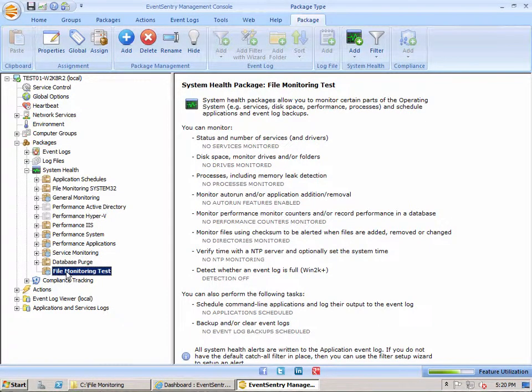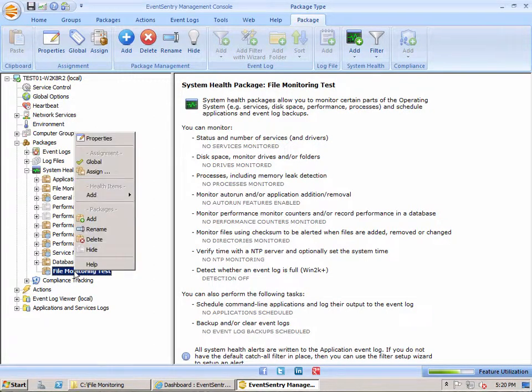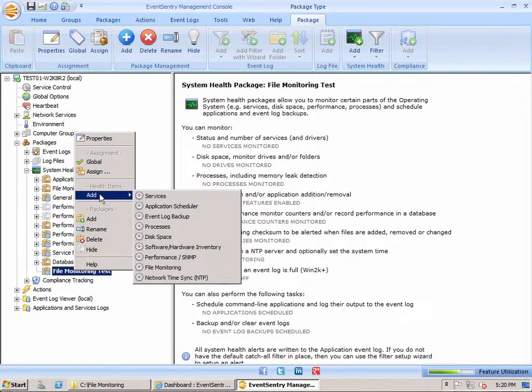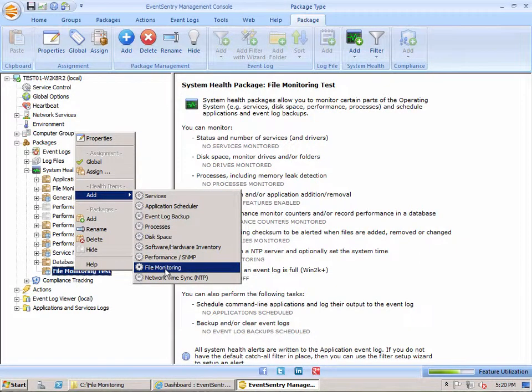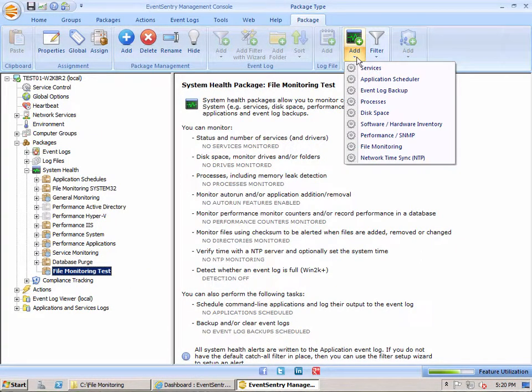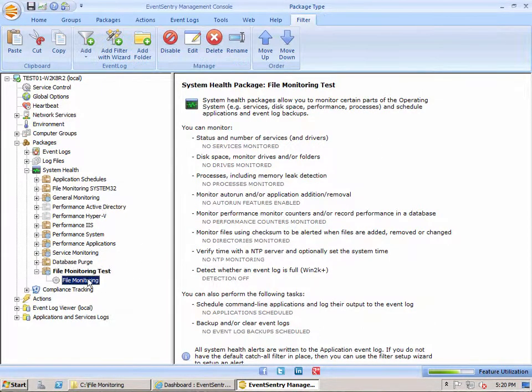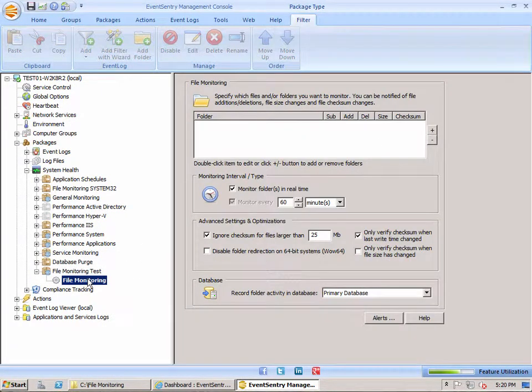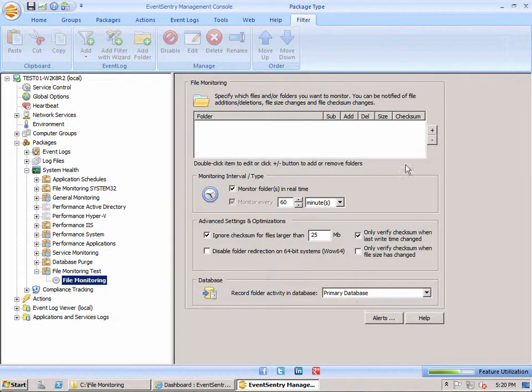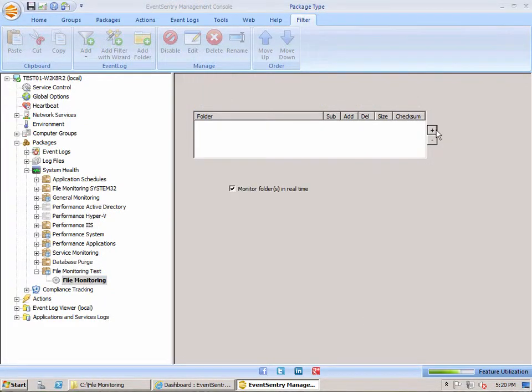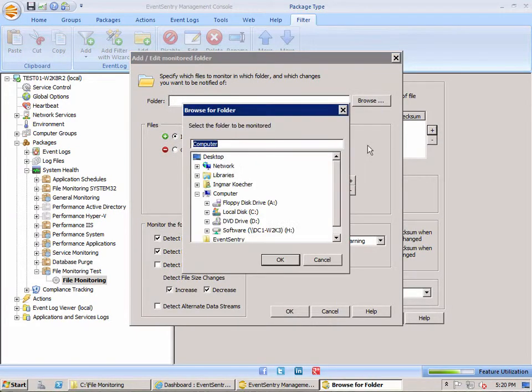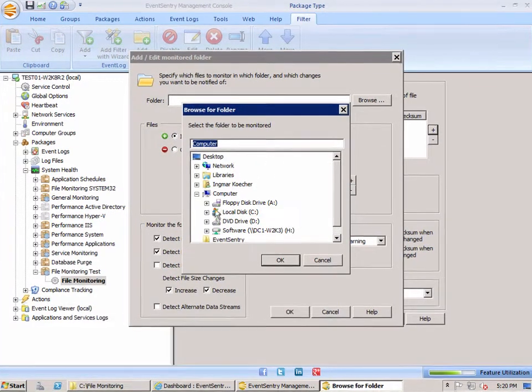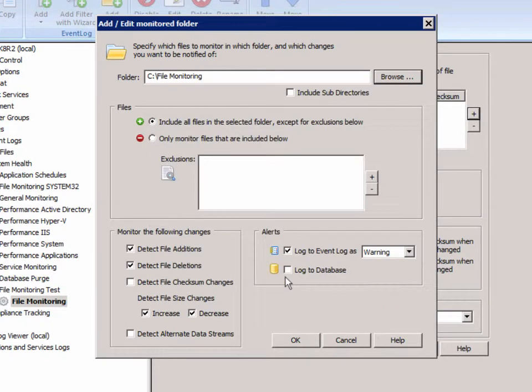The next step is that we want to add an object to the system health package. We can either right-click here, select add, and select the file monitoring option, or we can use the ribbon and accomplish the same thing. We're going to use the Browse button and navigate to the folder that I created, file monitoring, click OK.